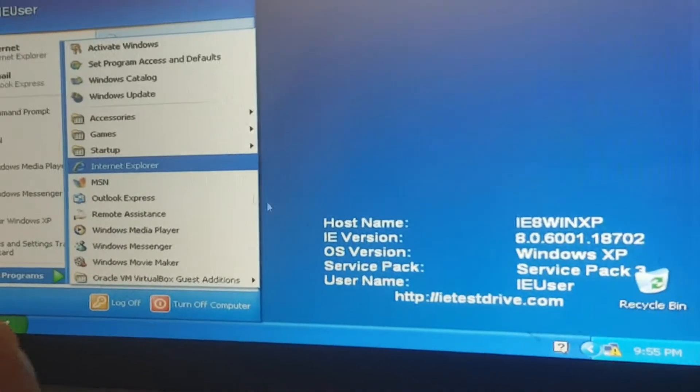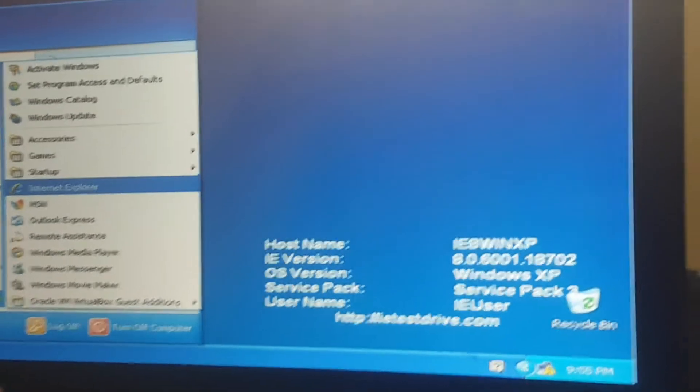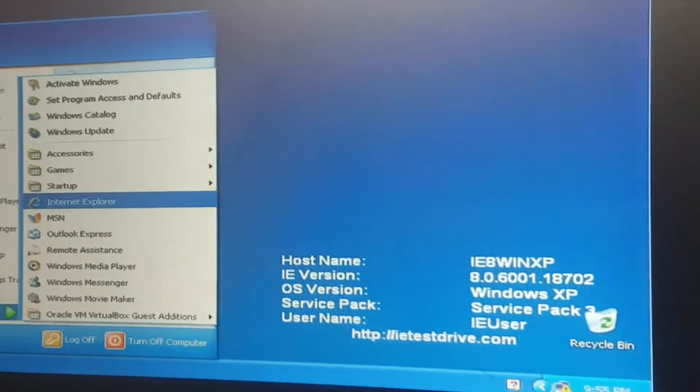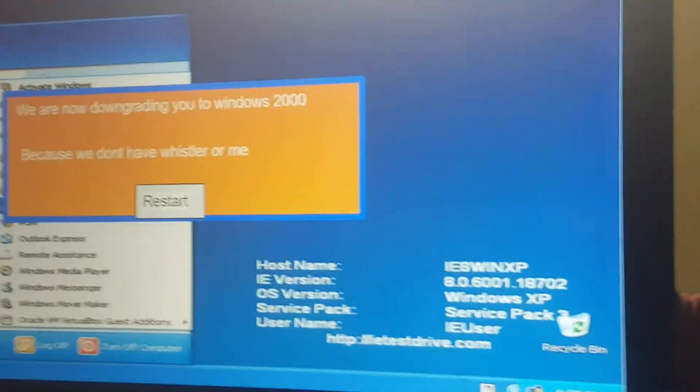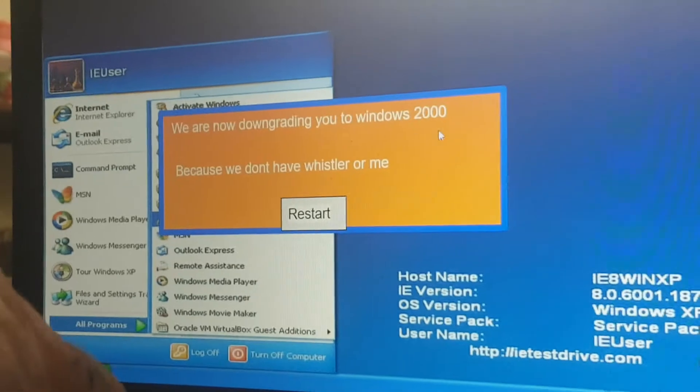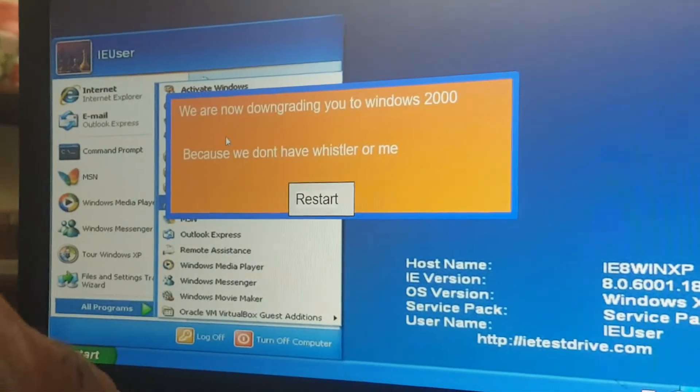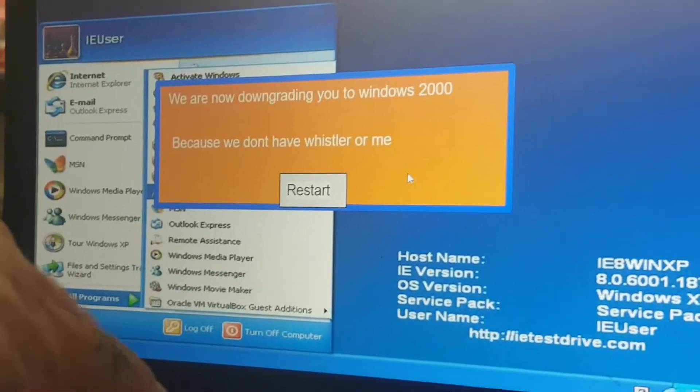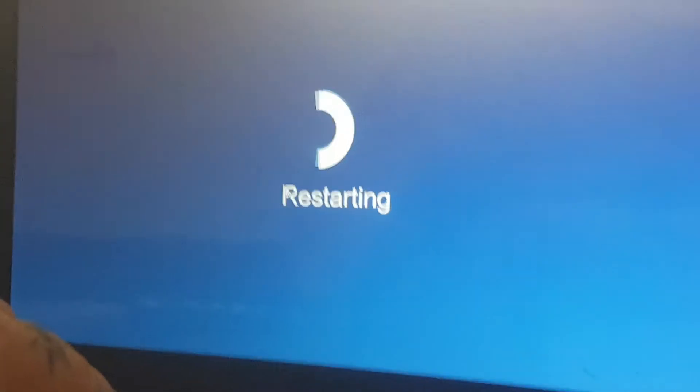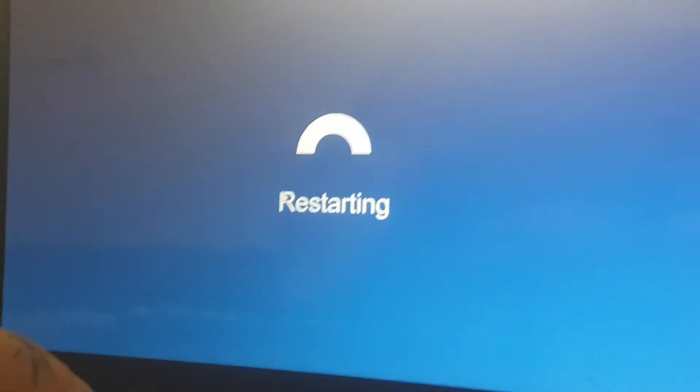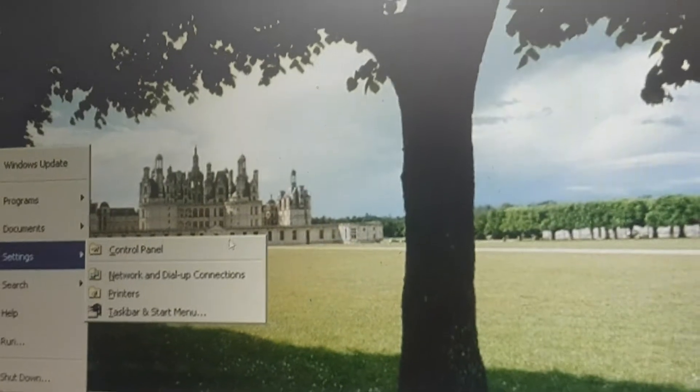Oh god, let's try to click on the user. I remember that. What? We are now downgrading you to Windows 2000 because we don't have Whistler or ME. Oh no, what is this?